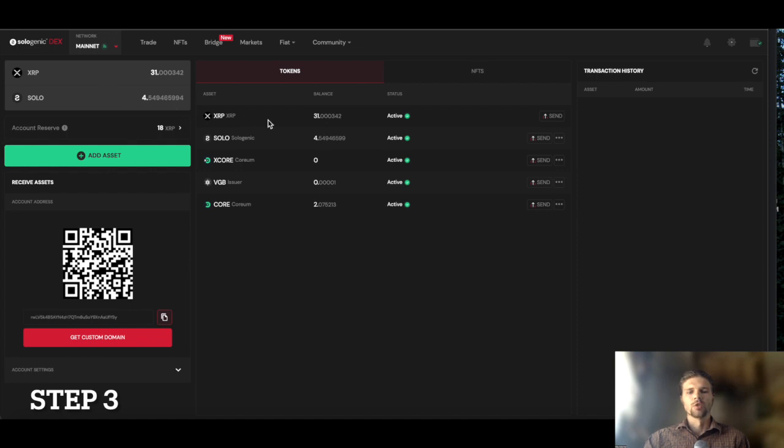Here you can view all of your XRP Ledger assets as well as your XRP Ledger NFTs.